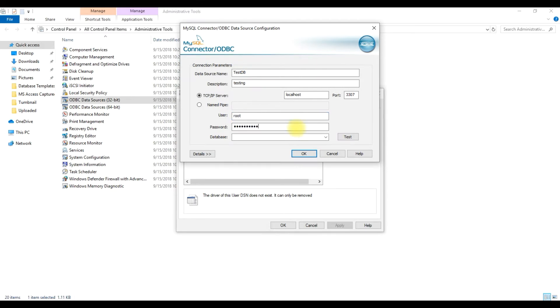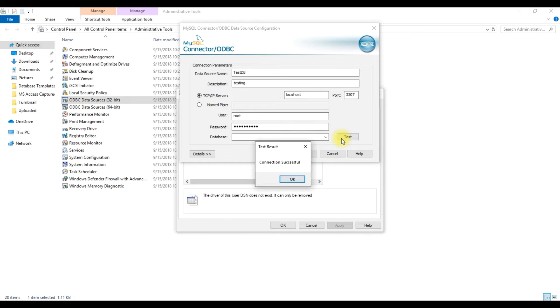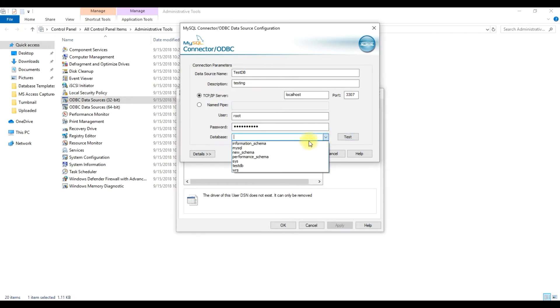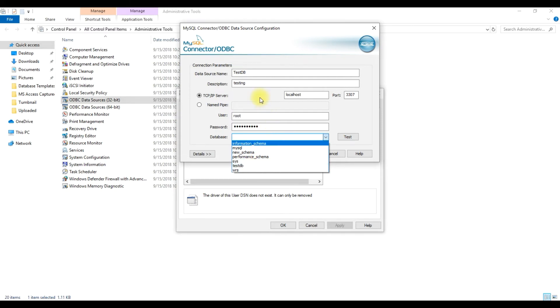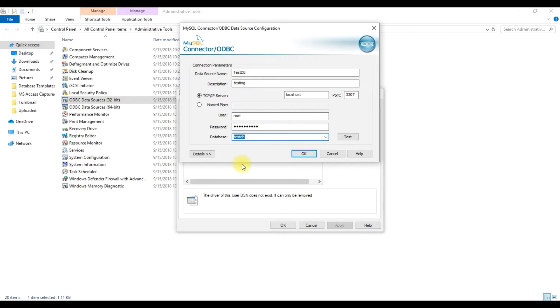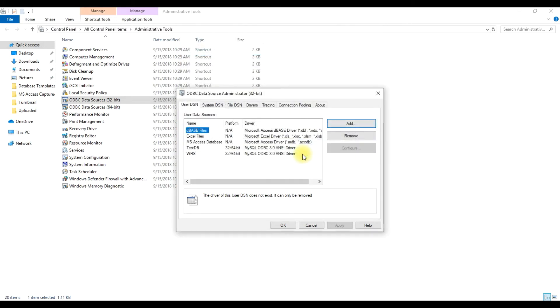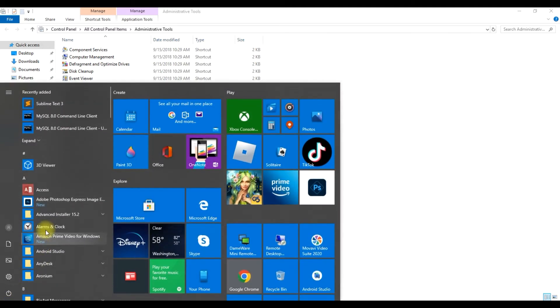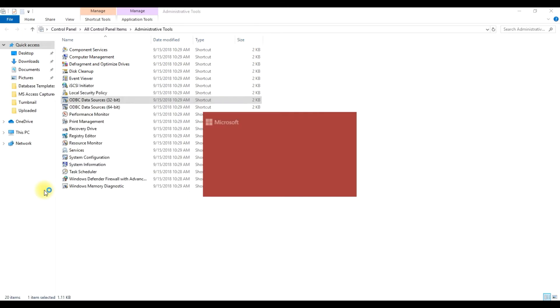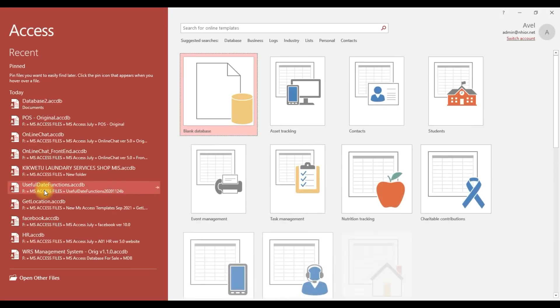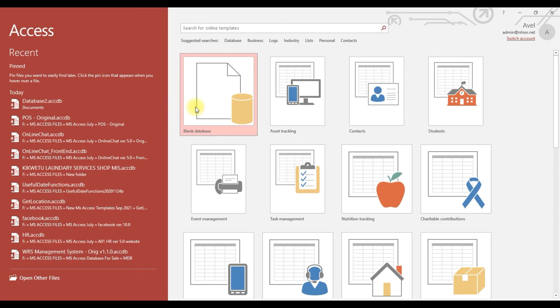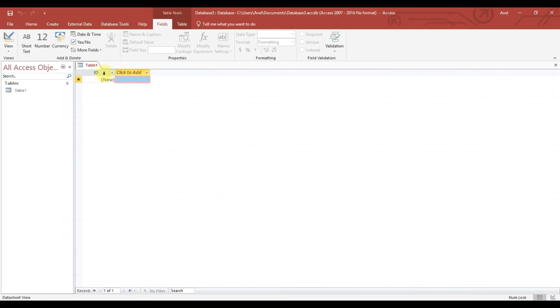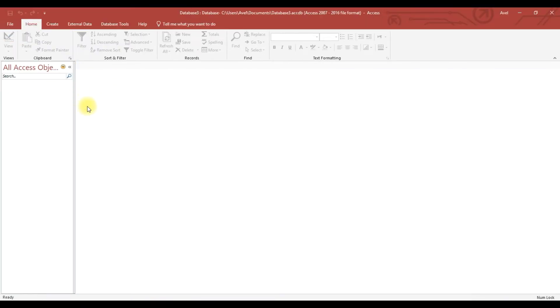And then test. Yeah, successfully connected! So now you can select where is the database, here test DB. Okay, so you can select now, then okay. After that we will link that database to Microsoft Access. Okay, close that one.